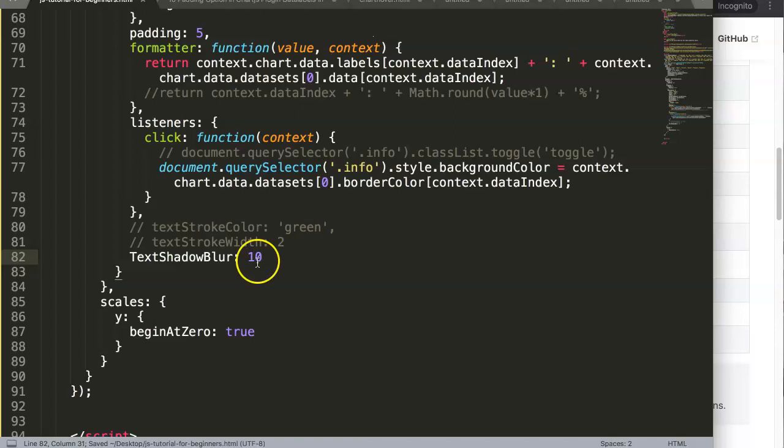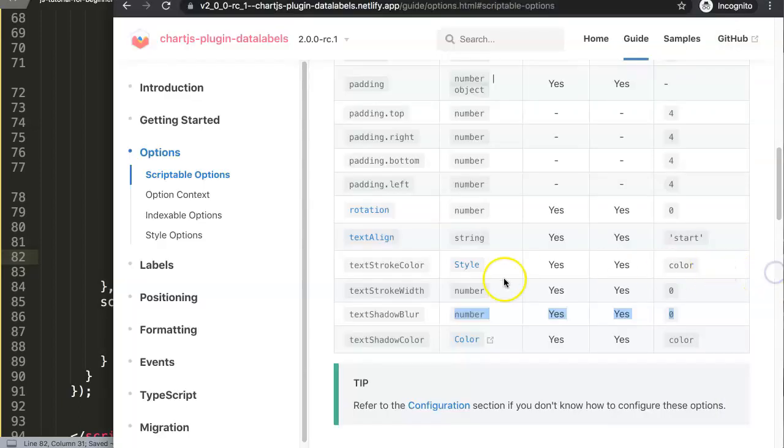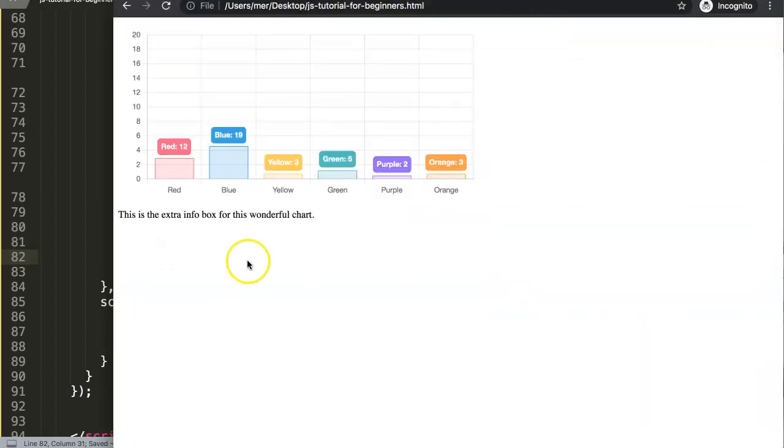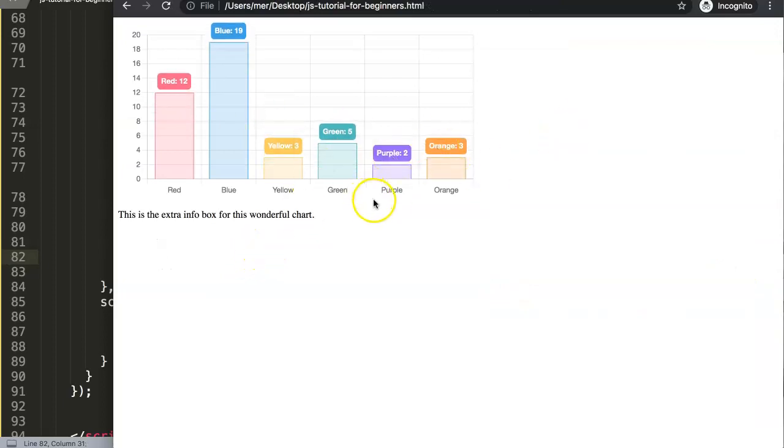So let's make this a 10 pixel blur effect. If we save this now, go back here and refresh, you will not see anything because there's no color to use.